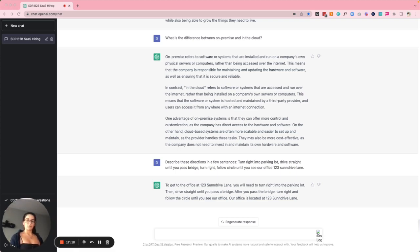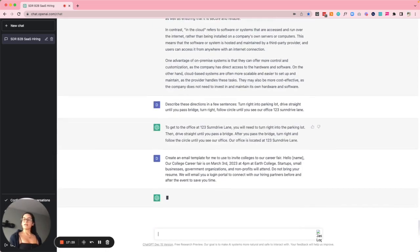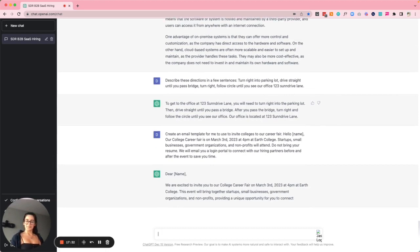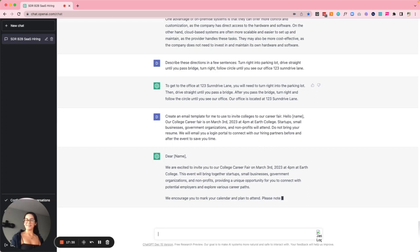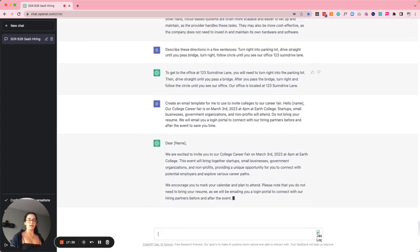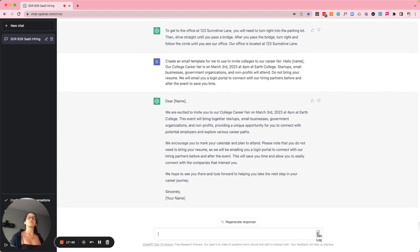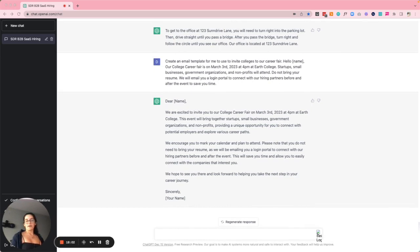Example number thirteen is drafting hiring event invites and descriptions. I asked ChatGPT to create an email template inviting colleges to a college career fair. It produced: 'We're excited to invite you to our college career fair on March 3rd, 2023 at 4 PM at Earth College. This event will bring together startups, small businesses, government organizations, and nonprofits, providing a unique opportunity to connect with potential employers and explore various career paths.' Recruiting requires a lot of work in so many capacities, and this helps put thoughts together cohesively.